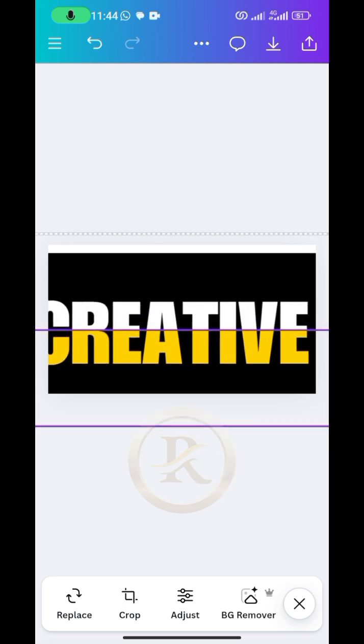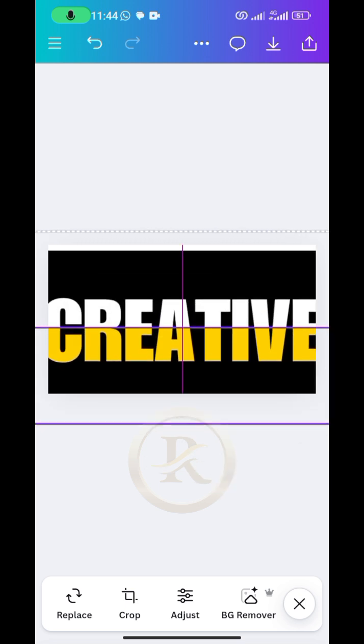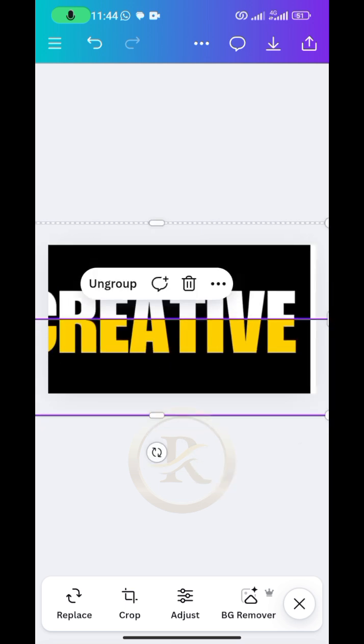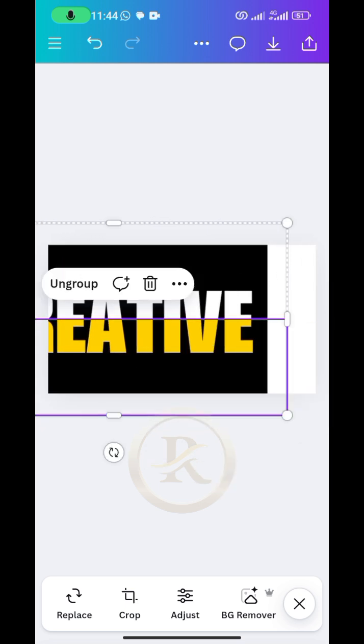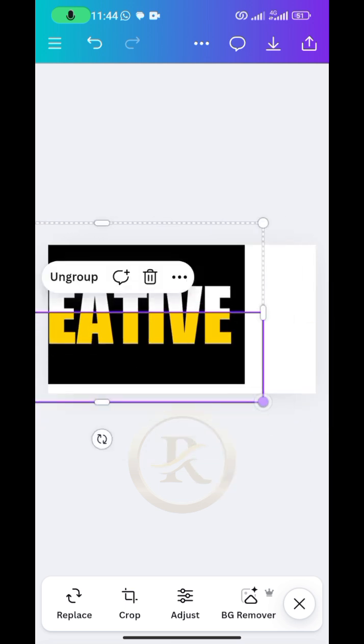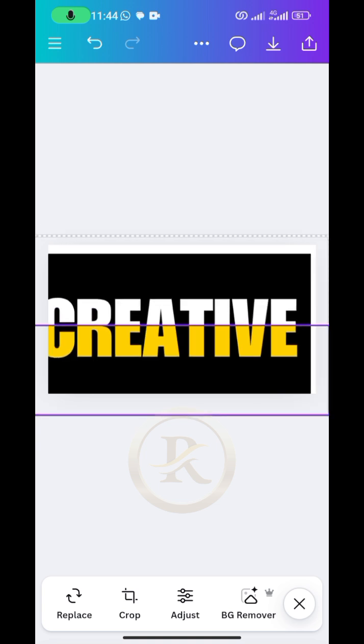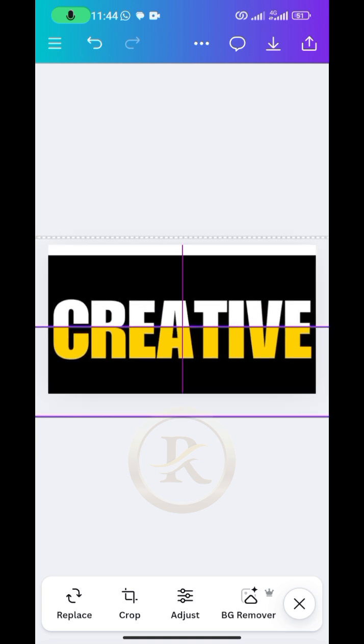So you increase the size of course, and then you just ensure that you do that gently and make it have a good balance in the design.